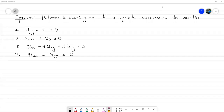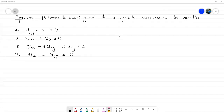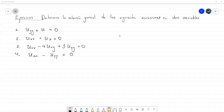Bien, entonces, hoy vamos a dedicar la clase a resolver unos cuantos ejercicios. Tengo propuestas de estos cuatro. Los primeros dos se pueden resolver de manera directa con la teoría de ecuaciones diferenciales ordinarias, aplicándole el concepto de una ecuación diferencial parcial que hemos estado viendo con respecto a las constantes. Lo primero de la clase voy a dejar un tiempo intentándolos, probando ideas.